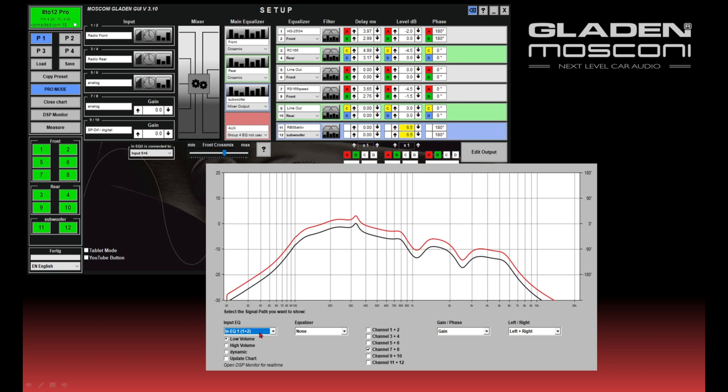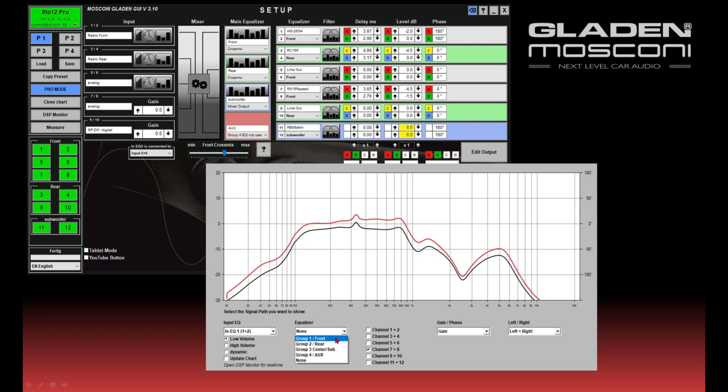So in this case, we have the influence from input equalizer, from the main equalizer, and from the filter section 7 and 8. This is the whole chain from input equalizer over the main equalizer over the channel settings.